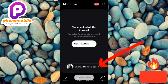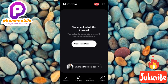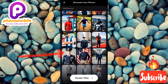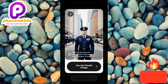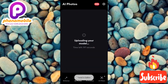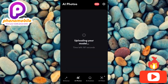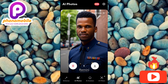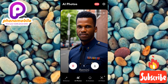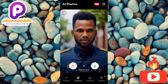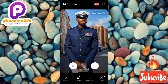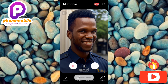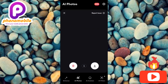Let me choose another model — tap on 'change model image' and this time let me choose the police officer model. Tap on 'use this model' and let it load. In a few seconds you're going to get AI images of yourself in a police officer's uniform. Wow, you can see this amazing AI picture — this is me in a police officer's uniform! I love these, let me save the ones I like.